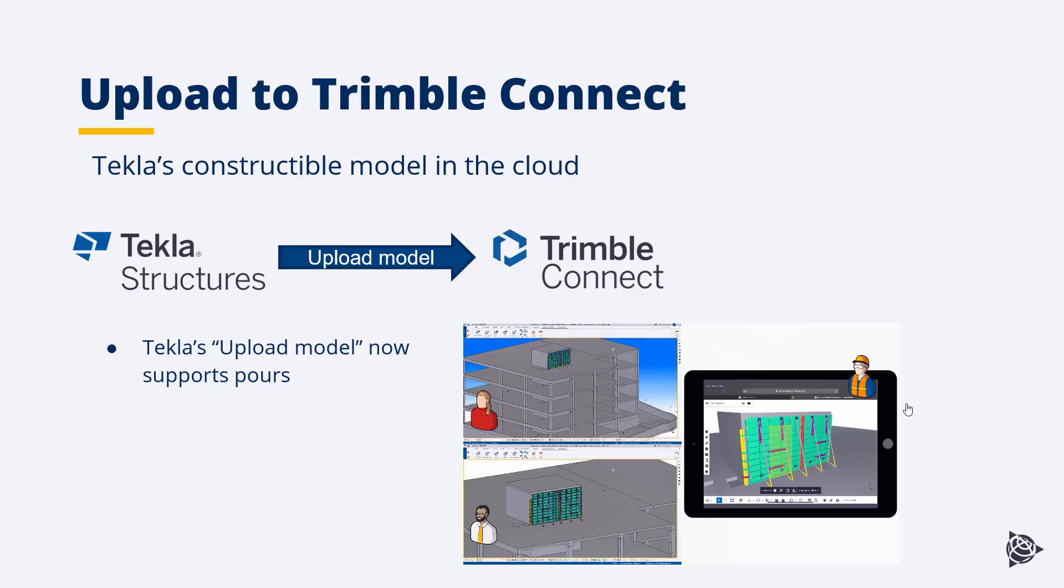So as you can see, combining the upload to Trimble Connect with the model sharing technology allows you to have in the cloud a Tekla model that is permanently up-to-date. So user 1 and user 2 can continue working together, writing out, modeling, reading in changes, while any stakeholder that has access to the Trimble Connect project will have access also to the latest version of that model that is being modeled in Tekla Structures.